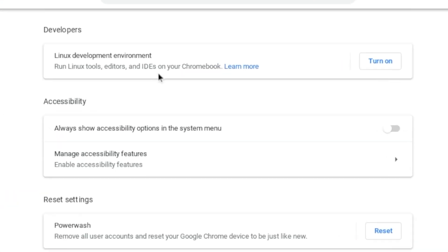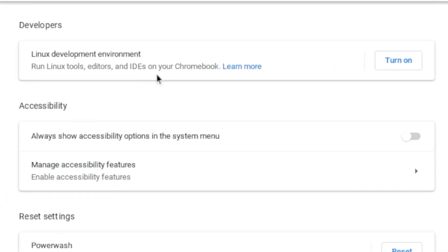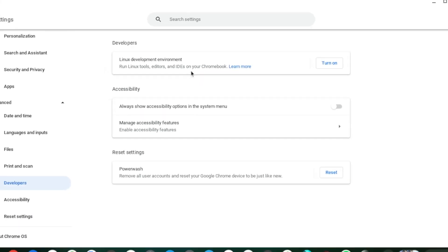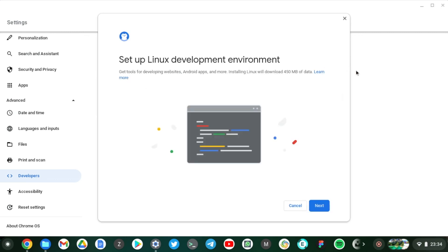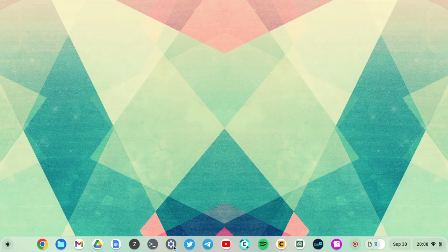You can install Linux on any Chromebook released in the last two to three years. I'm currently using a Samsung Galaxy Chromebook Go. To enable Linux on your Chromebook, simply go to Settings.